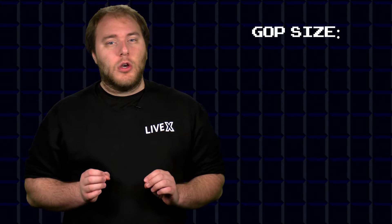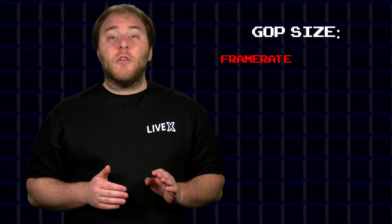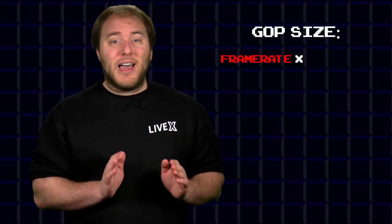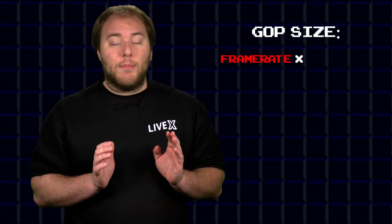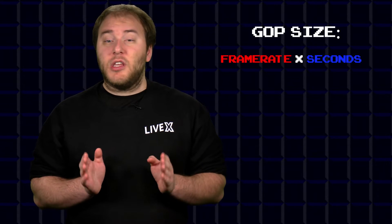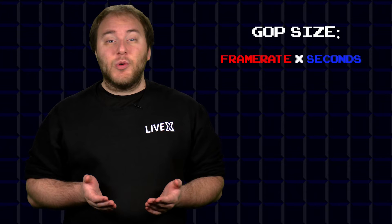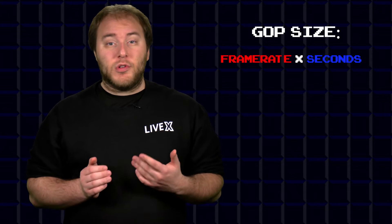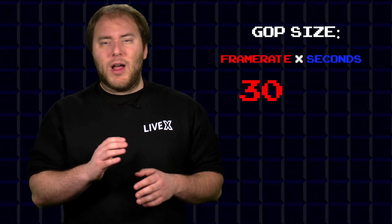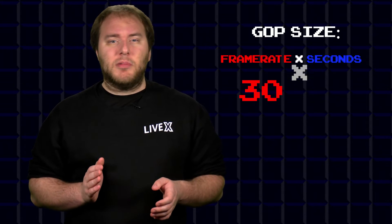Now GOP size is the exact same thing. However, setting the frequency of the I-frames is done in terms of video frames instead of seconds. So in the professional video encoders that we use, we can set the GOP size for our video streams. We will need to know what frame rate our video is, and then we'll multiply that frame rate by how many seconds we want for keyframe frequency.